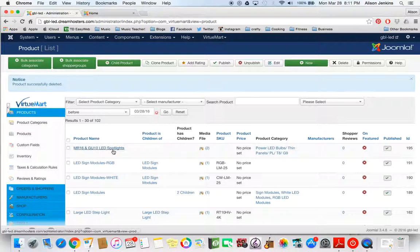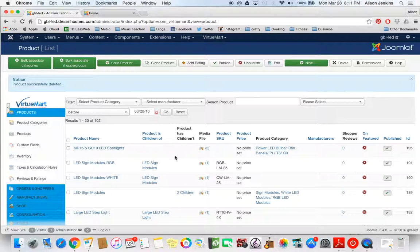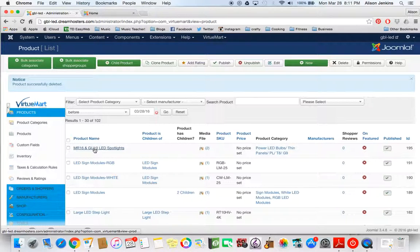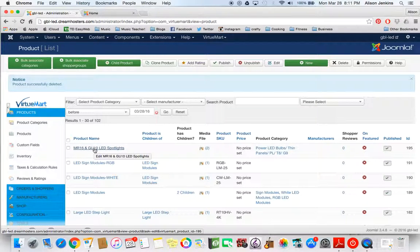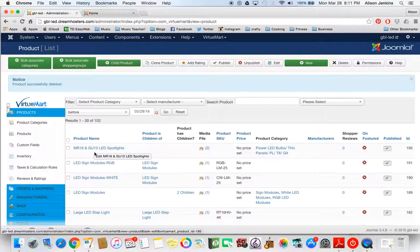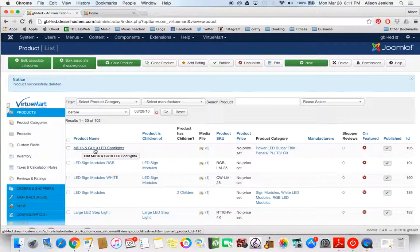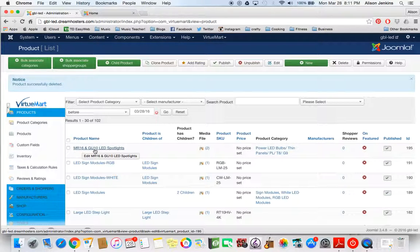So here I am in VirtueMart and I'm working on an LED website today. There's a lot of different products but I've just entered one that's a parent product. It's actually two separate spotlights, the MR16 and the GU10. But in the catalogue, they're very similar. They're actually on the same page, kind of grouped together. So I've decided I want that to be the case on the website as well.